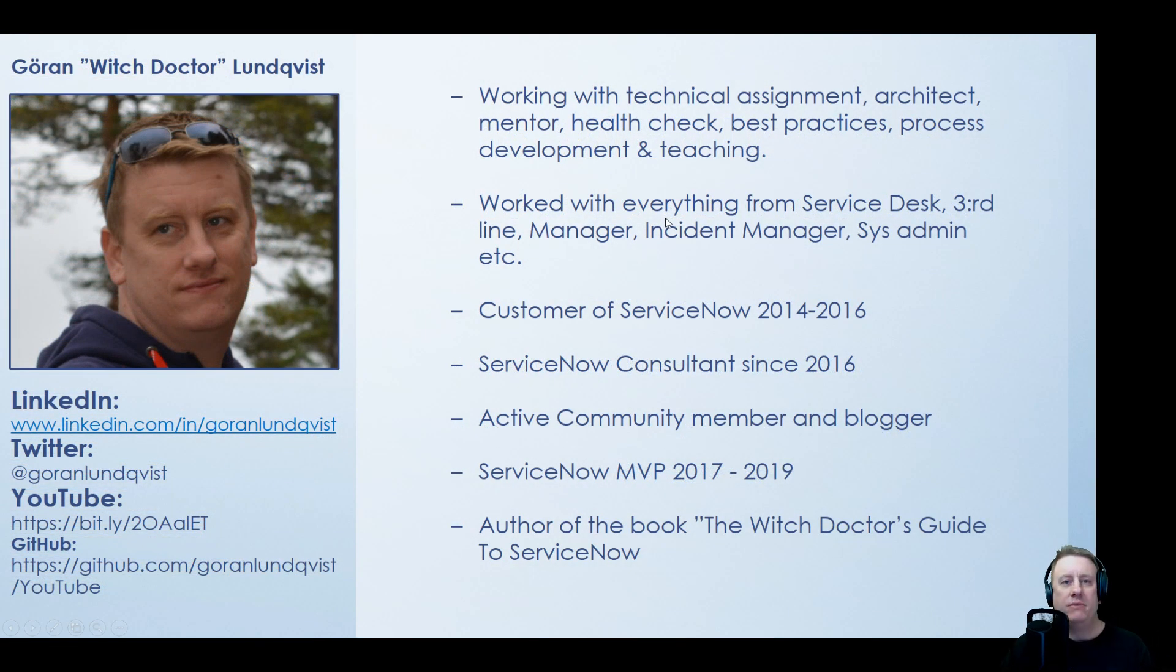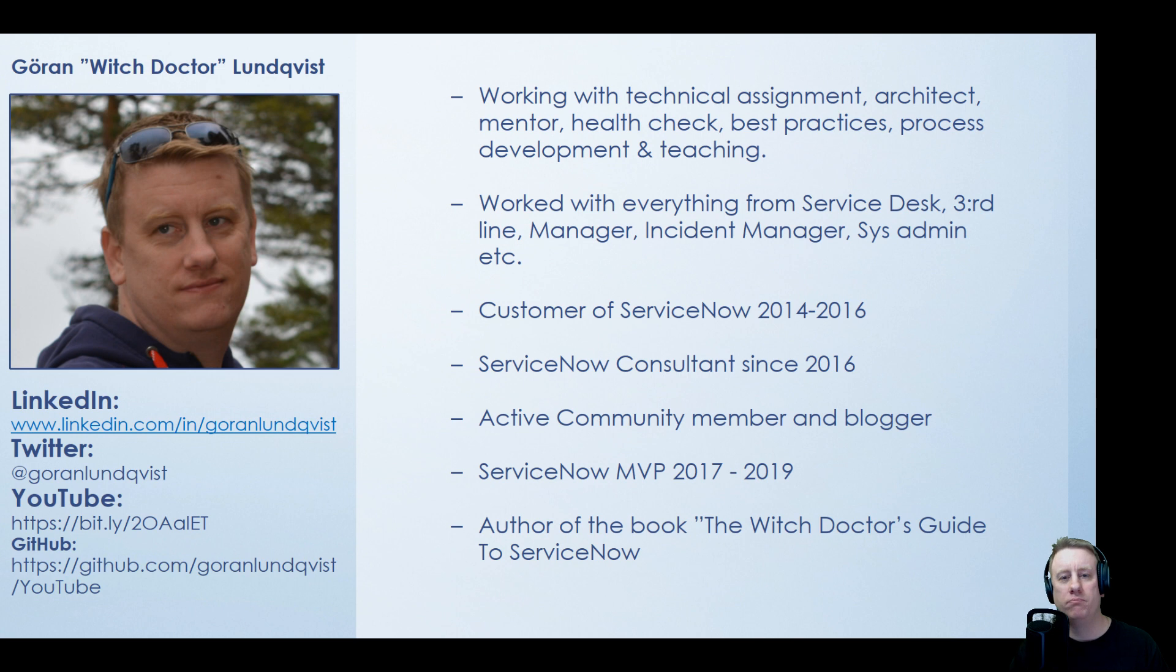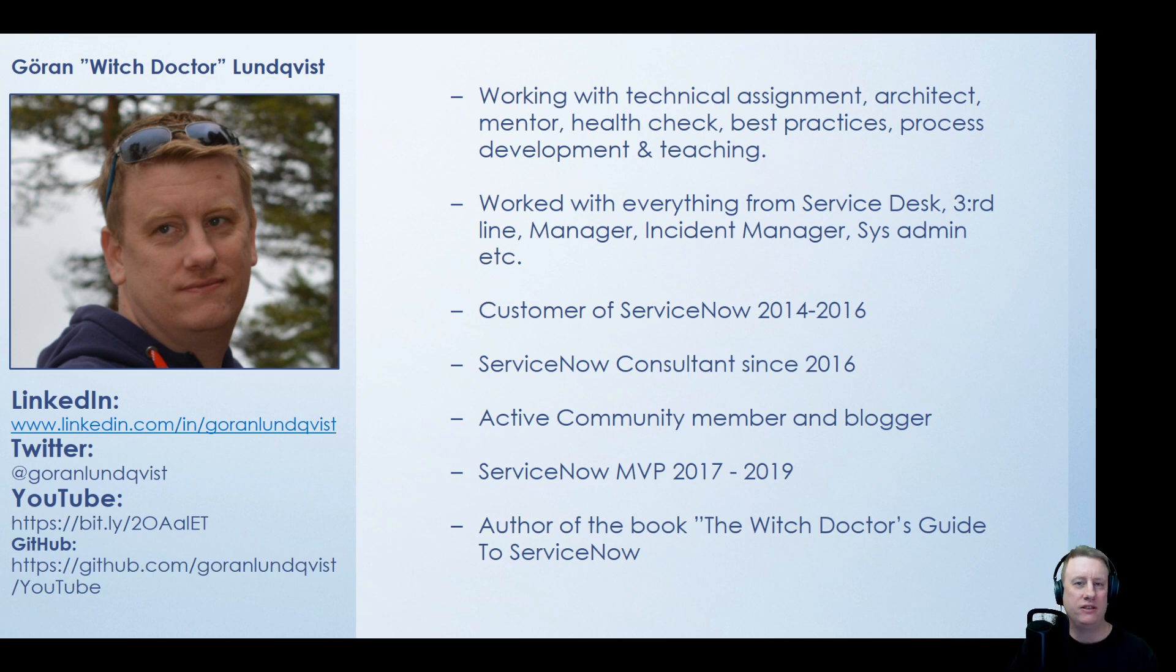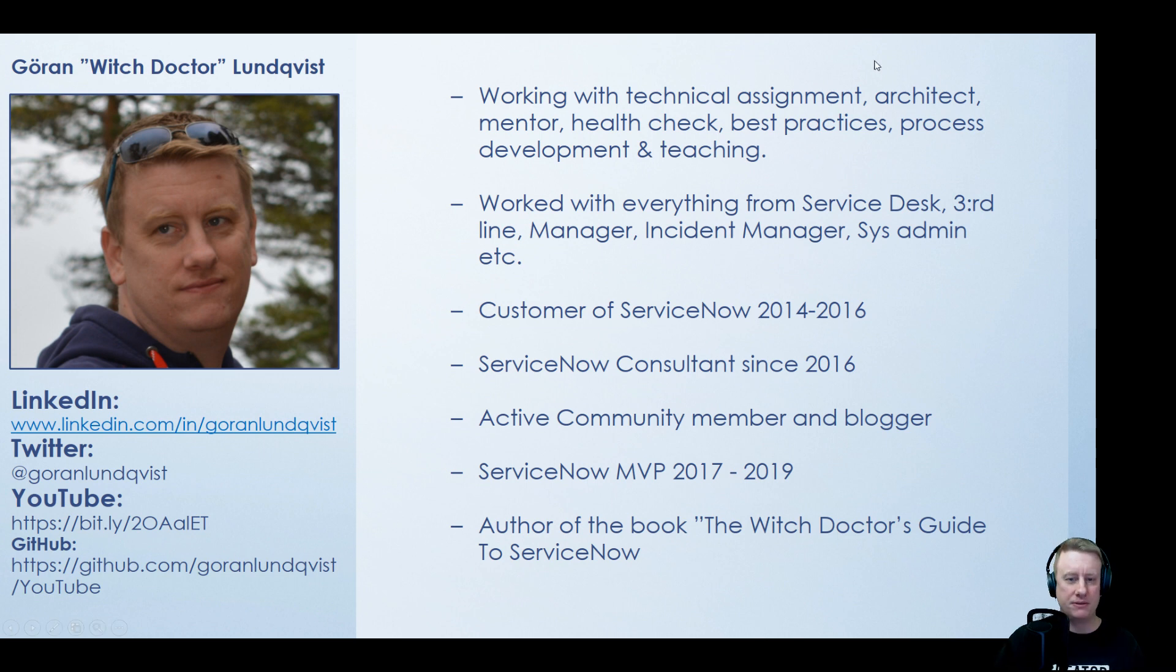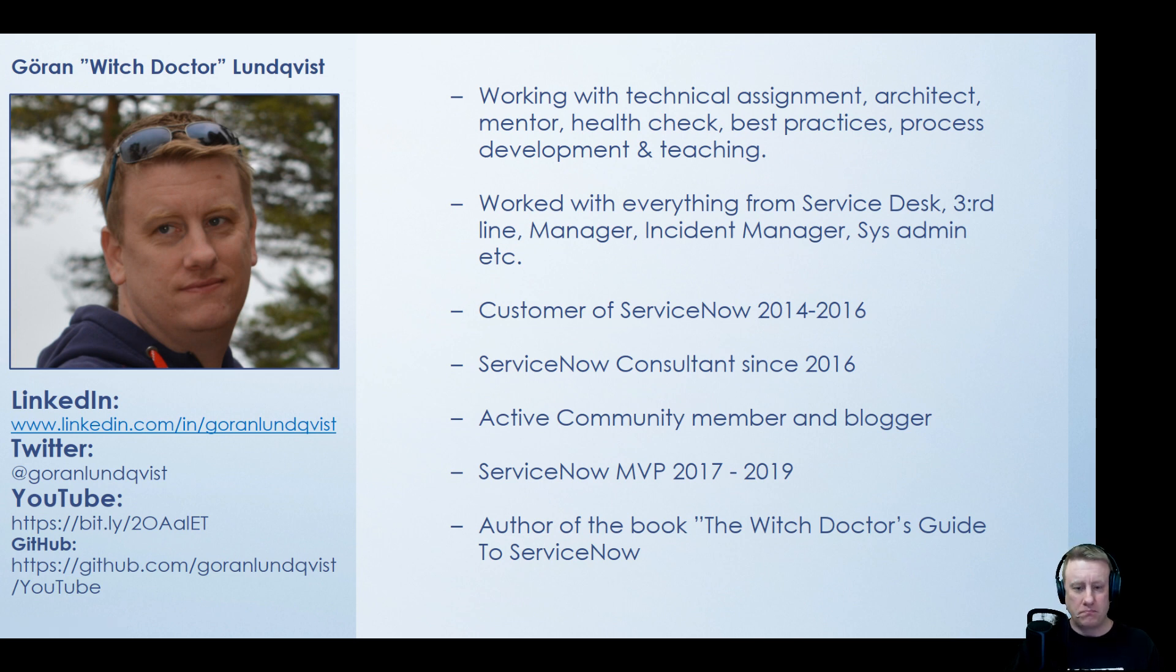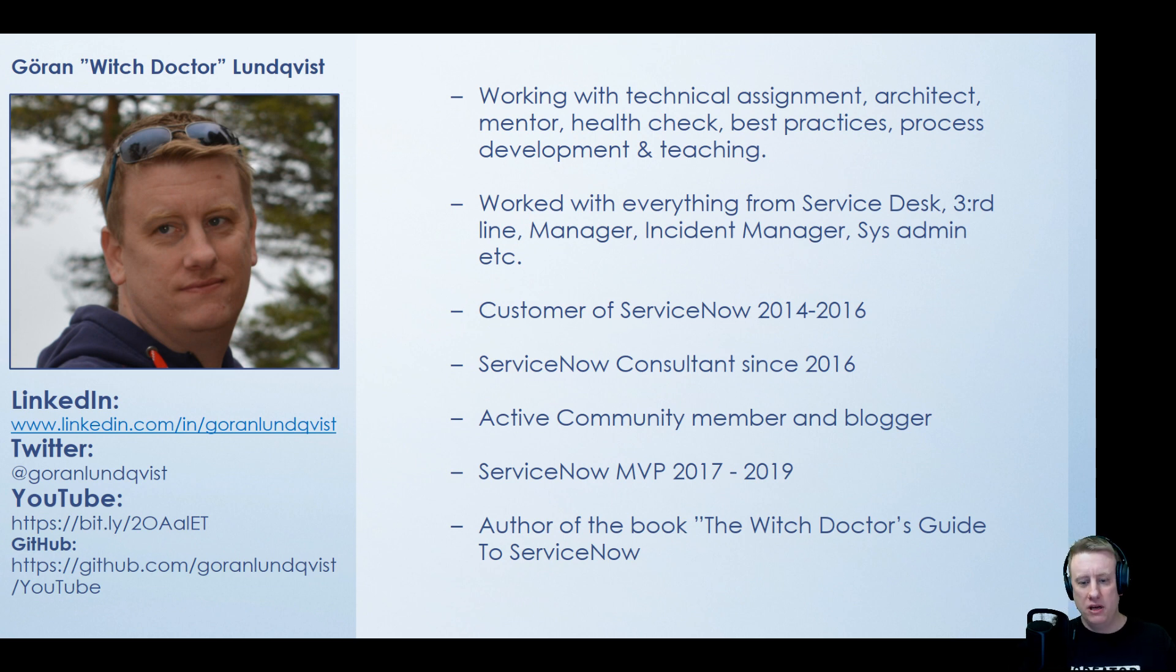My name is Goran Lundqvist aka the witch doctor. I've been working with ServiceNow for a couple of years now, everything from technical assignments to architecture, best practices, health checks, mentoring, you name it. Been a customer, been working as a consultant for a partner, and soon will actually move into ServiceNow themselves which will be a new cool adventure. Love to be in the community, play around, help out.